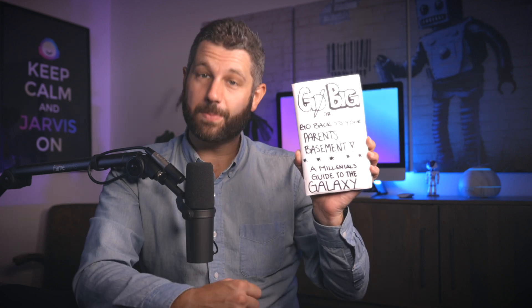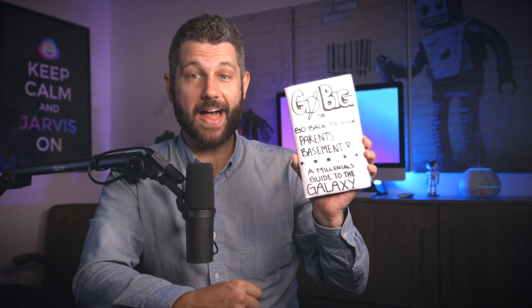And now I can finish my self-help book on motivation. It's entitled Go Big or Go Back to Your Parents' Basement, A Millennial's Guide to the Galaxy.